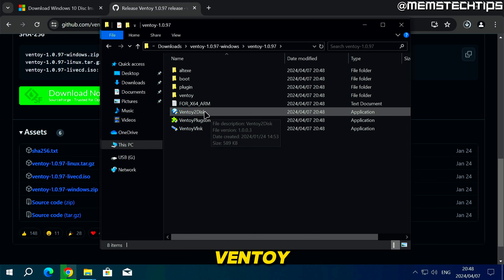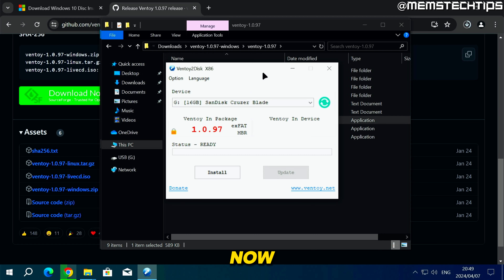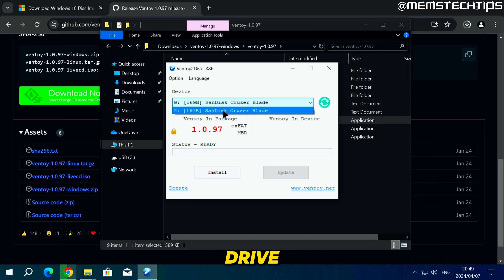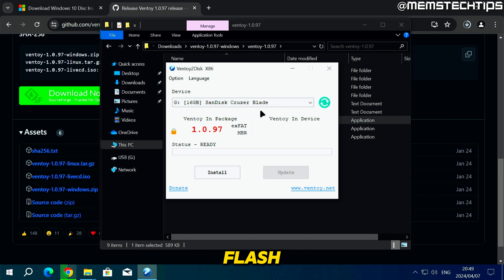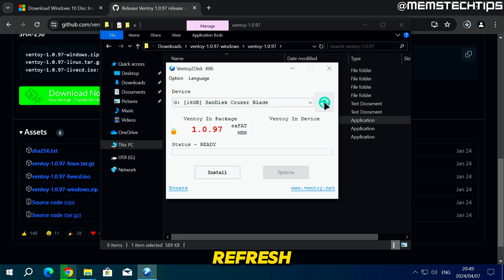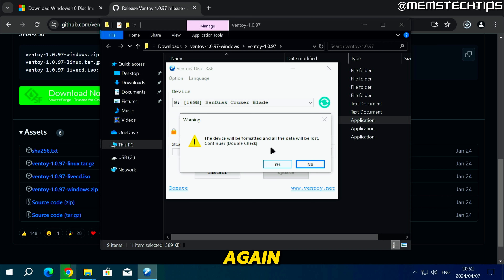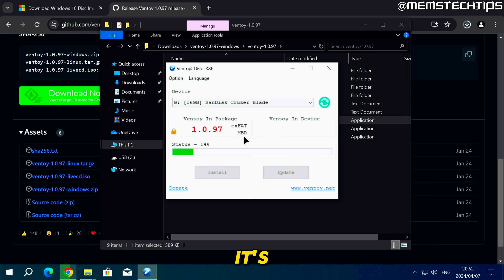Find and double-click on Ventoy2Disk to run it, then connect your USB flash drive to the computer. If it isn't detected in Ventoy you can click the refresh button and it should detect your flash drive. Click on Install — you'll get a message saying your USB flash drive will be formatted and data will be lost. If you're fine with that, click Yes, then Yes again, and it will format the drive and install Ventoy onto it.